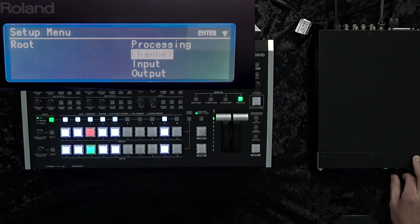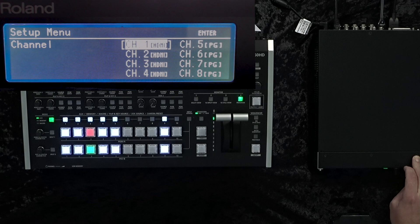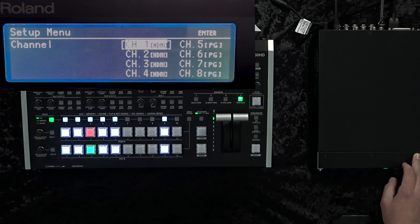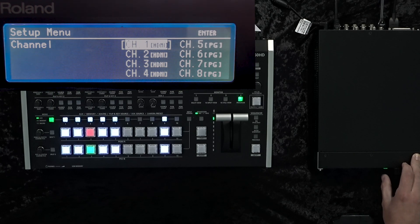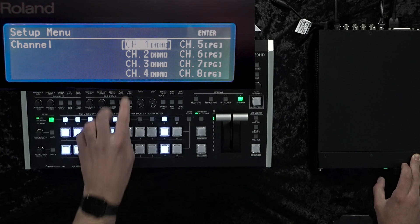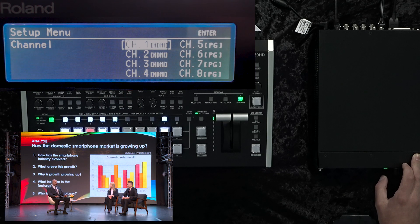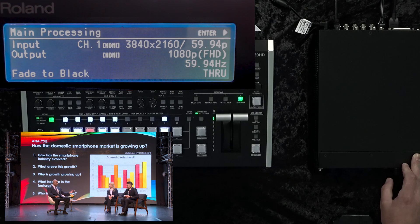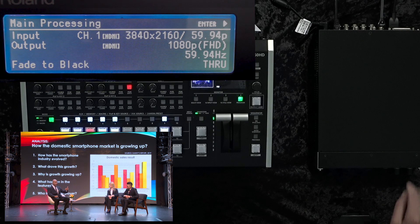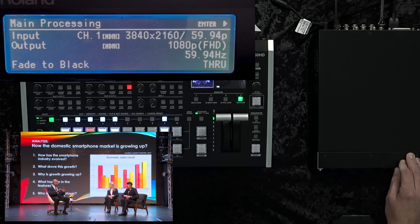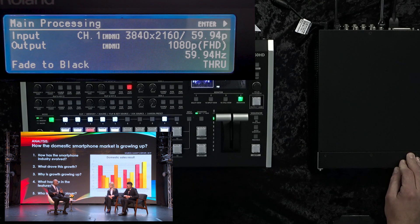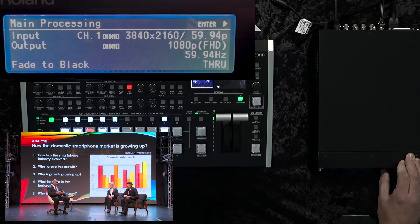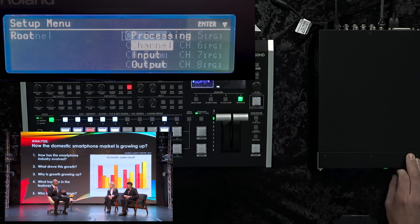We'll then go into channel. You have up to eight channels on your VC100UHD. For now, we're only going to use the first four channels. As you can see, we have a 4K input coming in to our VC100UHD that's then pushing out a 1080p signal to our V160HD. So we'll go ahead and start setting our channels.